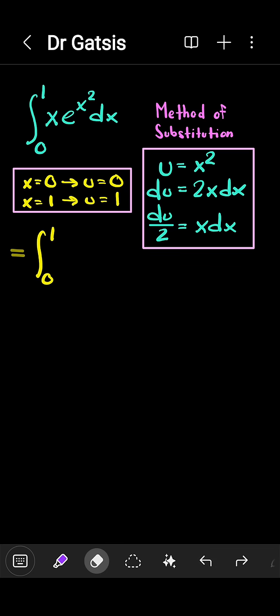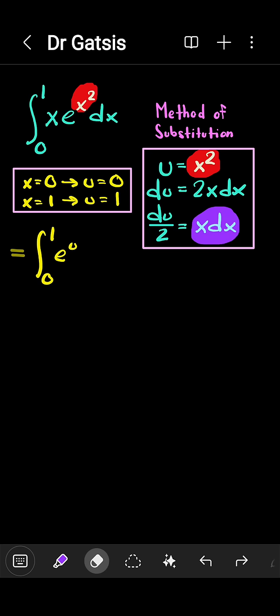Now compare what we have in the box for the substitution to the integrand. First of all, the x squared there becomes a u, so we just have e to the u. The remaining quantities x dx match very nicely, which would equal du over 2.